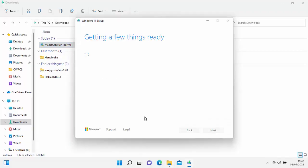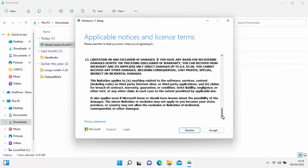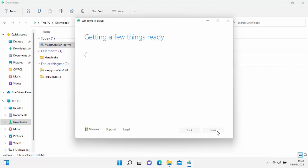It will say Getting a few things ready — this might take a bit of time, so just be patient. Have a look through the terms and conditions, make sure you agree to them, and then click Accept.